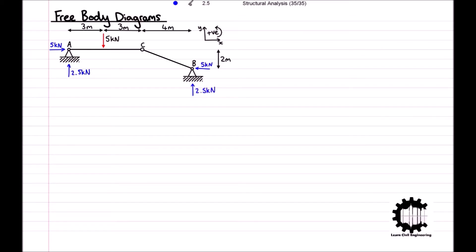At point B there is also a vertical reaction force of 2.5 kN acting upwards. Having done that, we can compute the free body diagram of each body. We will start with the body on the left, comprised of member AC.